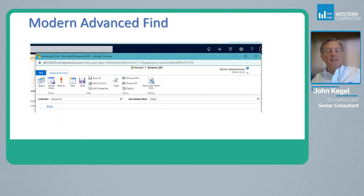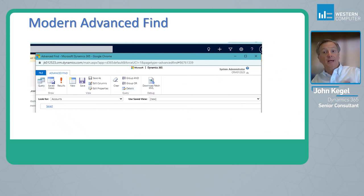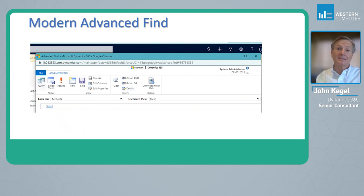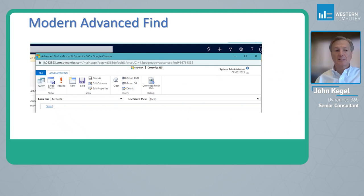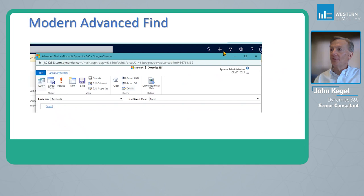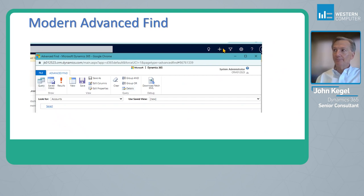What I'm showing on the screen is what is called the Advanced Find or Legacy Advanced Find. You'd see within the application this little funnel icon here at the top right.